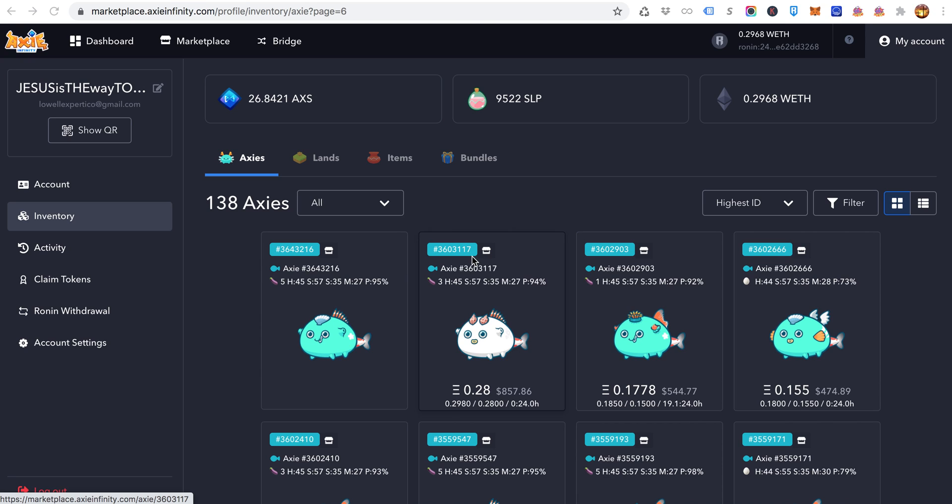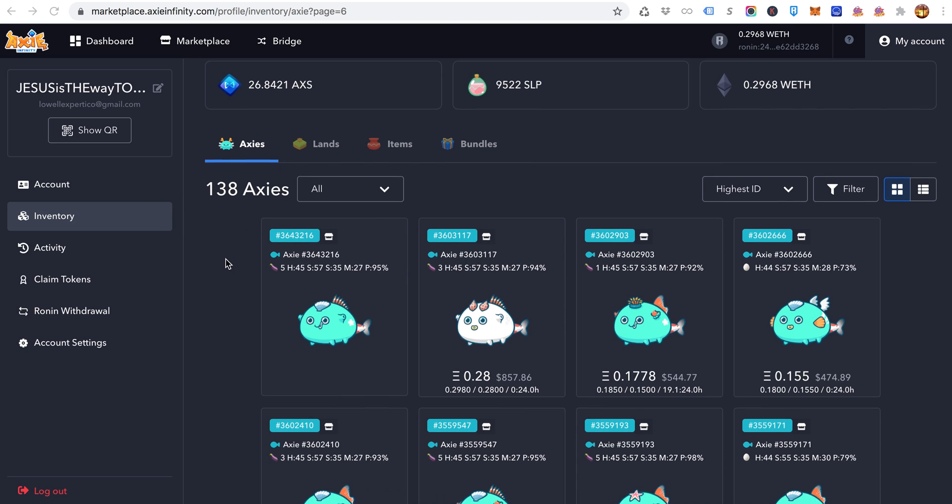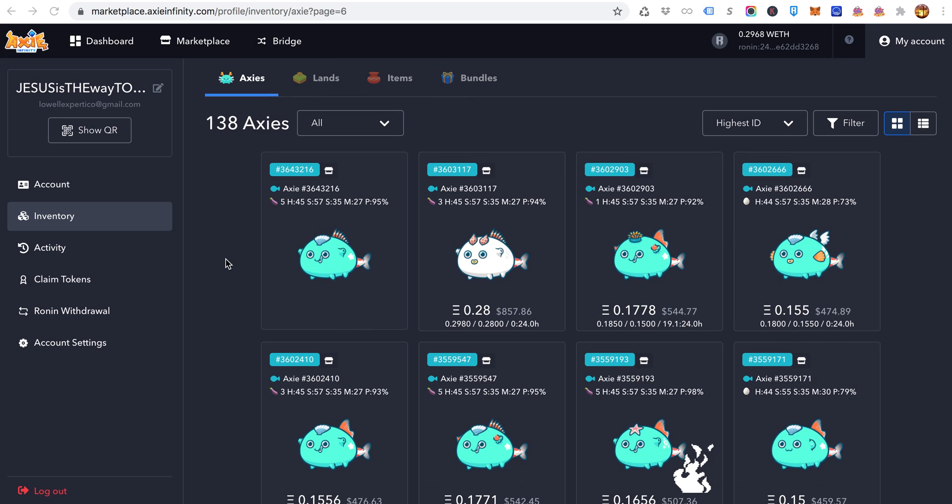Today is Thursday the 12th, August the 12th. On the 16th I'll be at 30 days with my challenge. I am way above schedule and I'm at 138 axes right now.